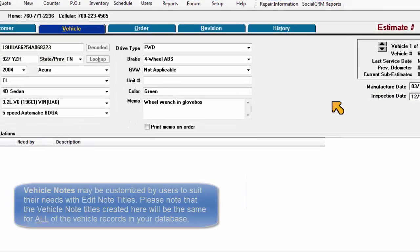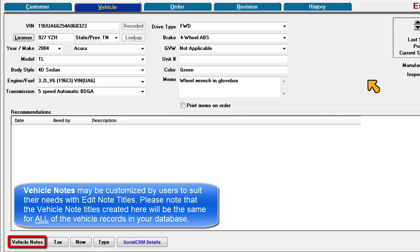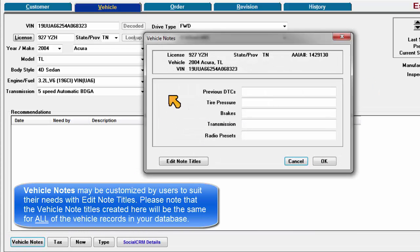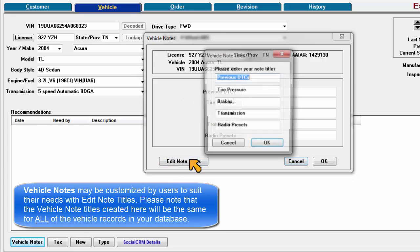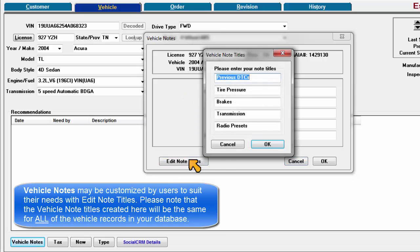Vehicle notes may be customized by users to suit their needs with edit note titles. Please note that the vehicle note titles created here will be the same for all of the vehicle records in your database.